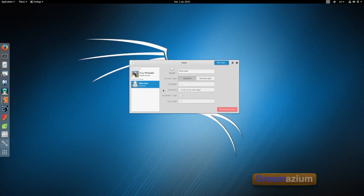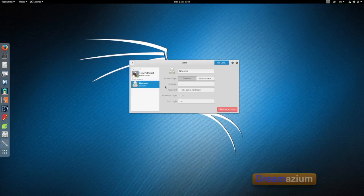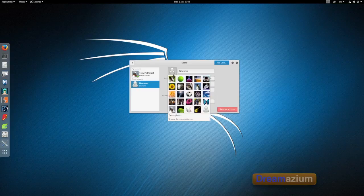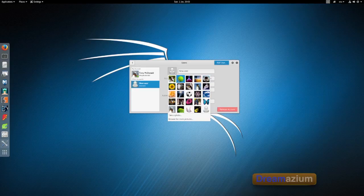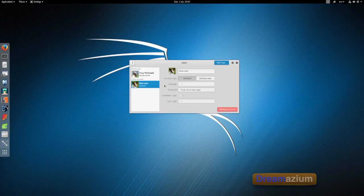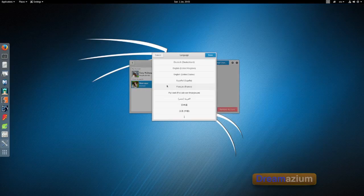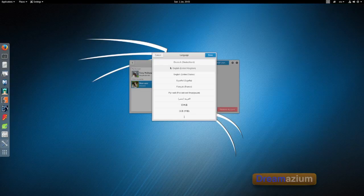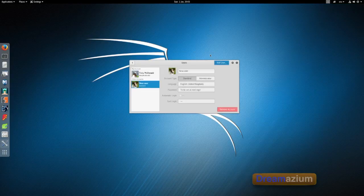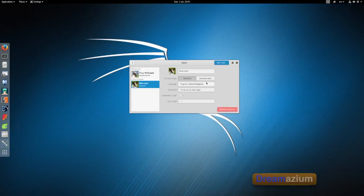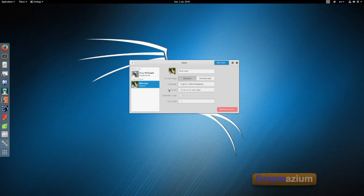So when you log in it will ask you to set a password for this person. You can change the picture here. Let's change it to that dot. You can change it to administrator rights but I'm going to leave that standard. That's done.